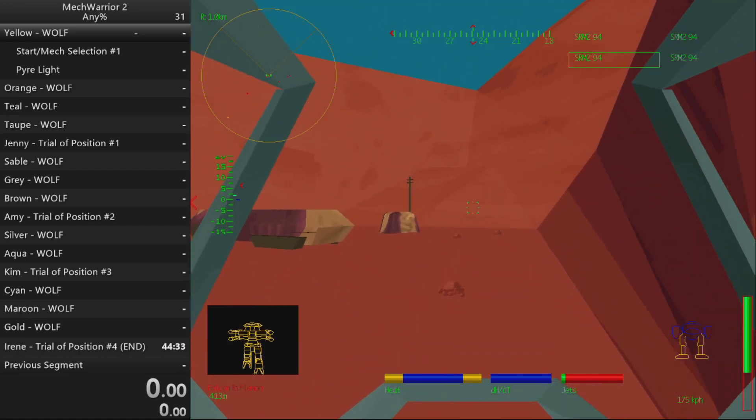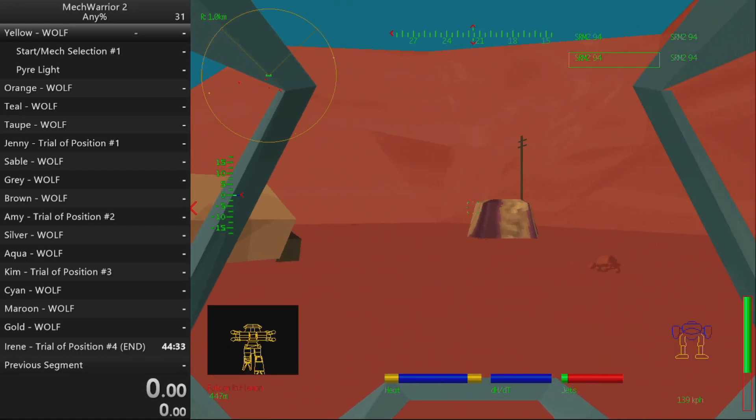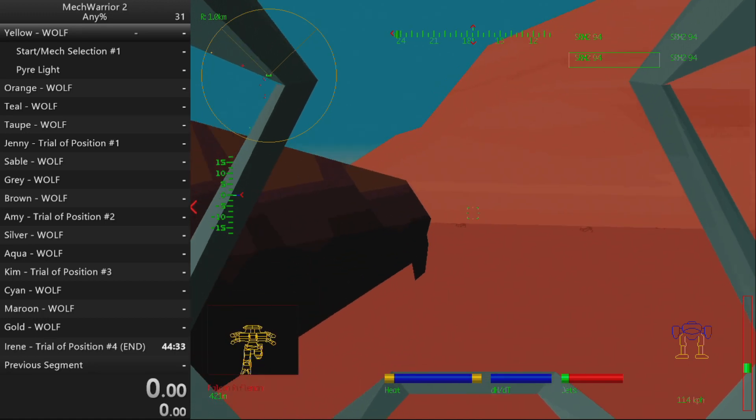Critical hit, jump jet exhaust port. Critical hit, jump jet exhaust port.